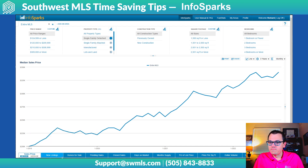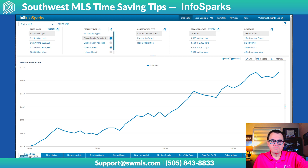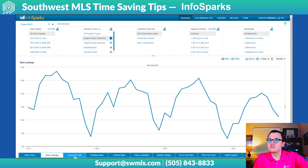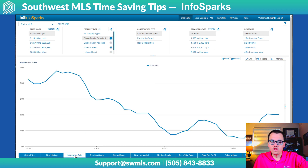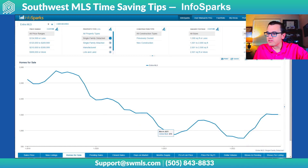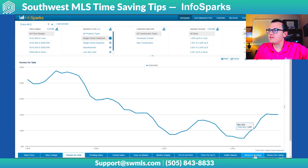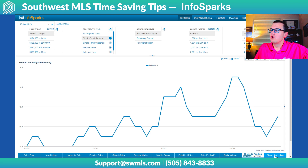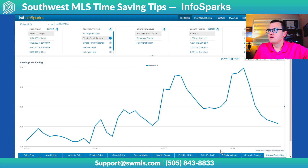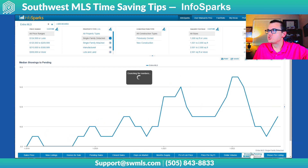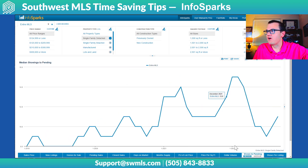Down here at the bottom is where you choose what stat you want to look at. You have everything on the left side for sales price — you can choose median or average. You can look at new listings, homes for sale over time, and even down here in the bottom right you have shows to pending or shows per listing.